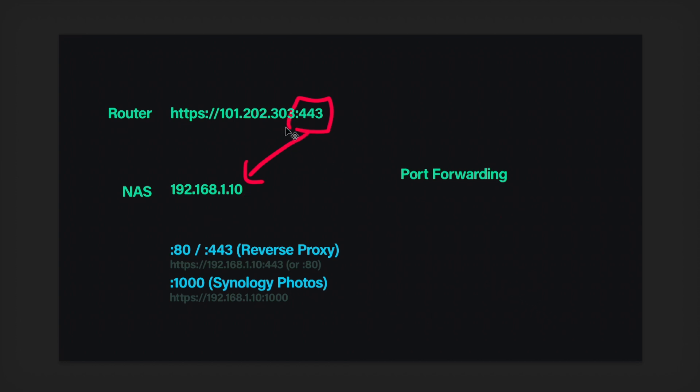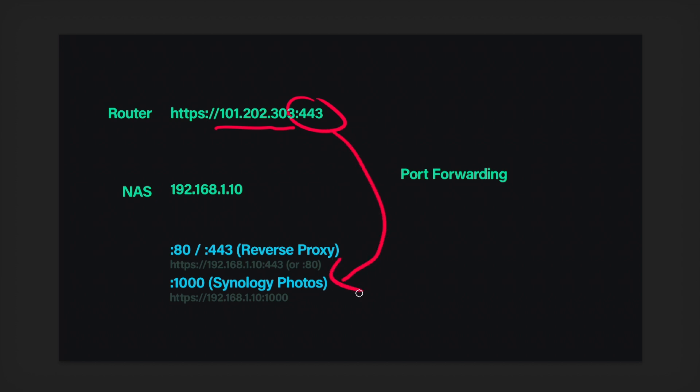So that's why we're doing that. But theoretically, you could say, if somebody wants to access Synology photos, just let them type in my IP address, and then have port 443 just port forward that to port 1,000. That would also work, but you probably don't want to do that. So let me get rid of port forwarding here.